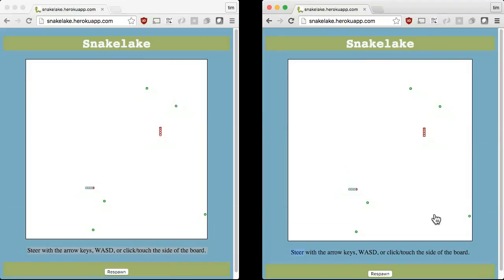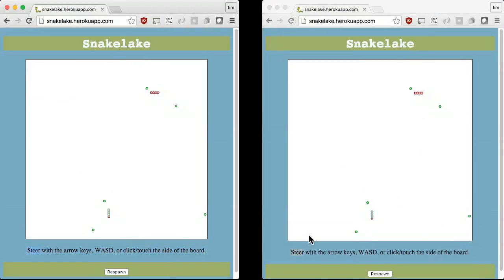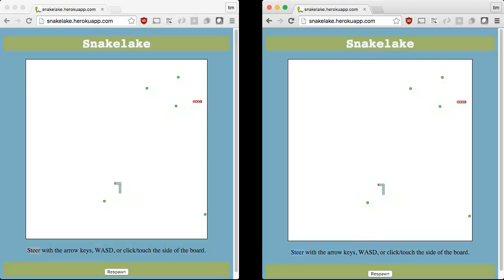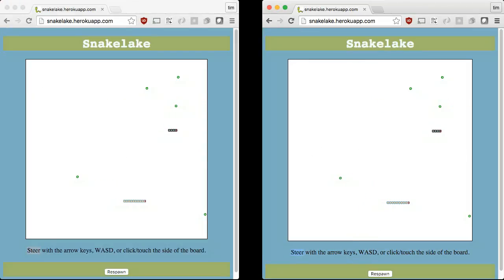I hope you enjoy playing Snake Lake and that you will build something even better. Until next time, keep coding!